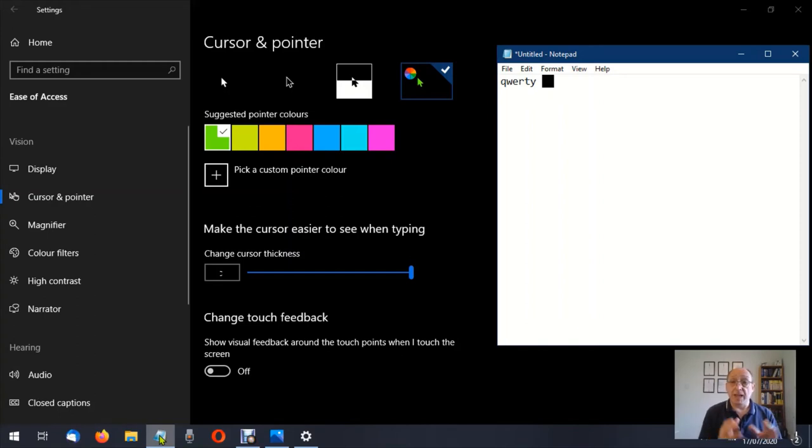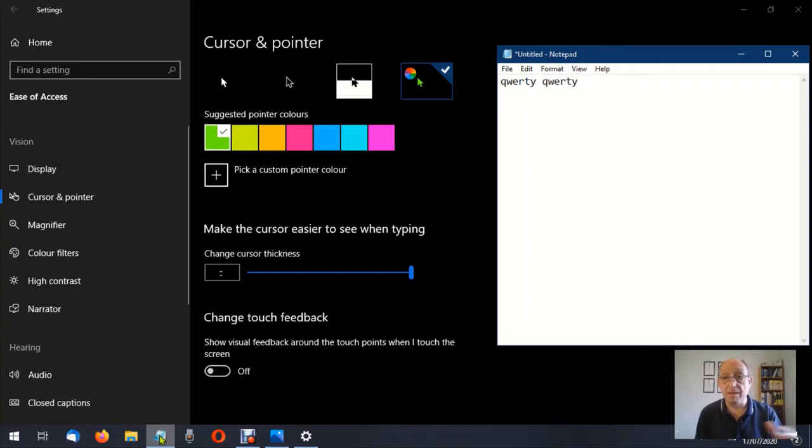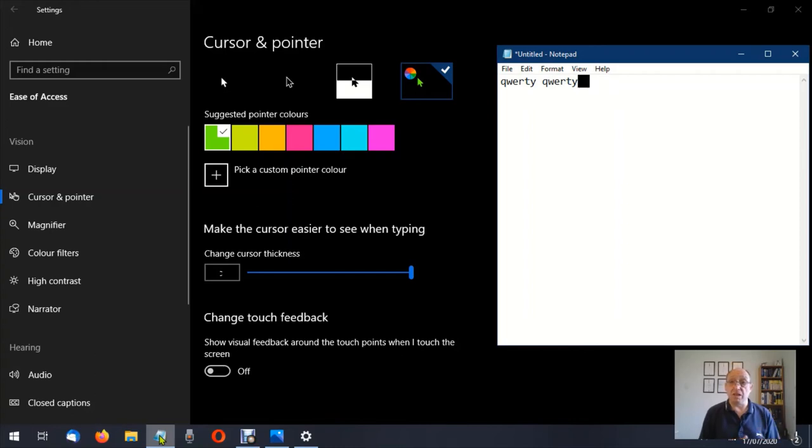Thing is it hasn't changed the size of the text so let's type qwerty again. As you can see the text remains the same. The only thing that's changed is the cursor.